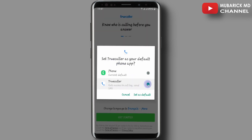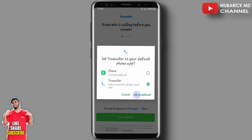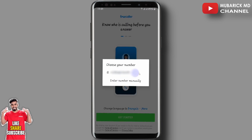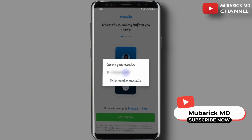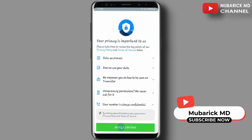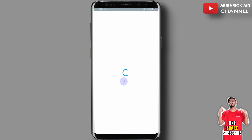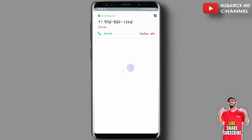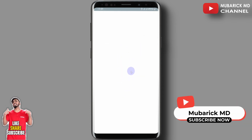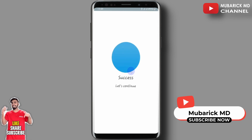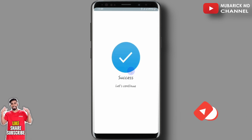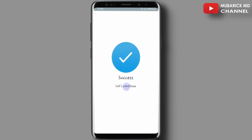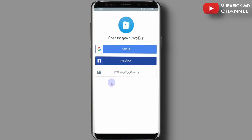Then proceed to set as default. The app has quickly identified my number so I will continue to proceed, then agree and continue. The app is identifying me with a little bit of verification — that should tell you this is a safe app for you to use. After that, let's continue.